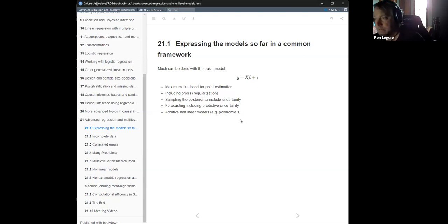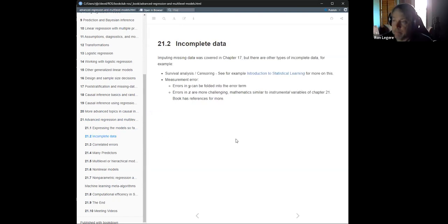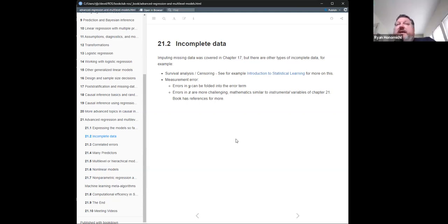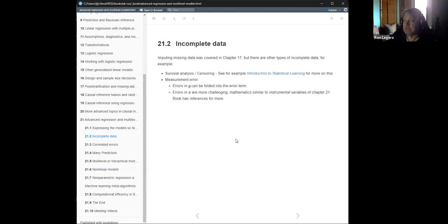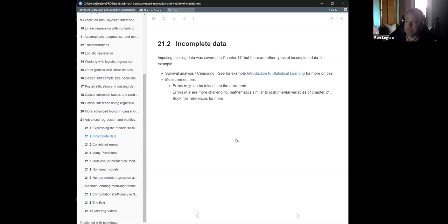Polynomials are the simple case for non-linear functions of predictors, but you can use other things too. He also talks a little about incomplete data, reminding us that we learned about imputing missing data in Chapter 17. There are other types of incomplete data though — survival analysis is one big one, and censoring. That's something covered well in Introduction to Statistical Learning. It's hard to cover on the side — you really need a whole course just on that. A lot of these topics each could fill a textbook.